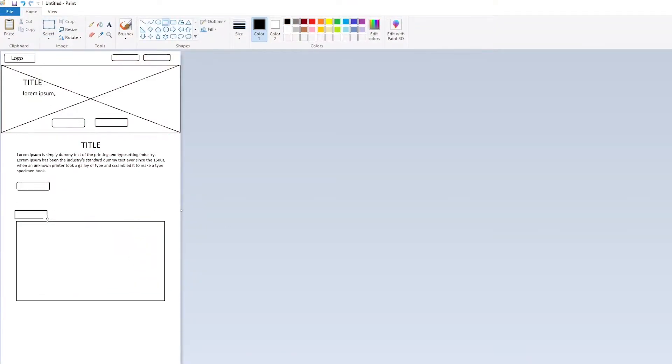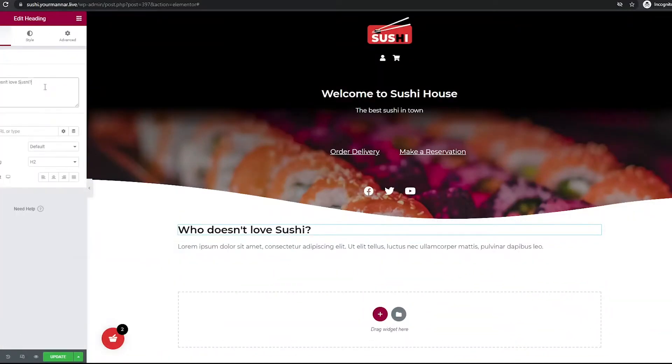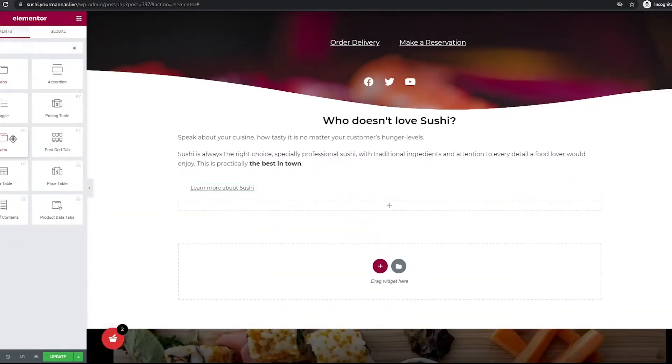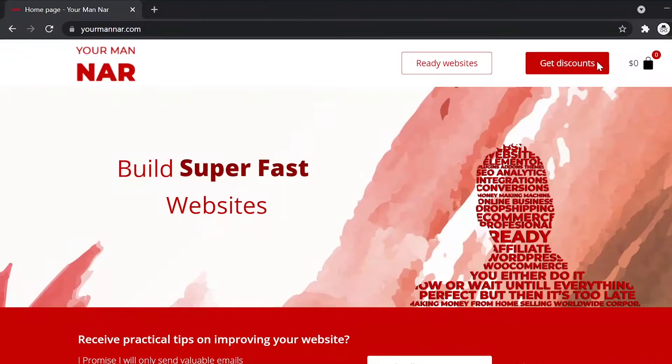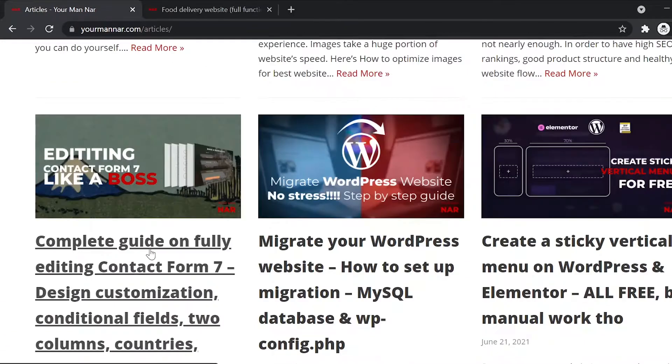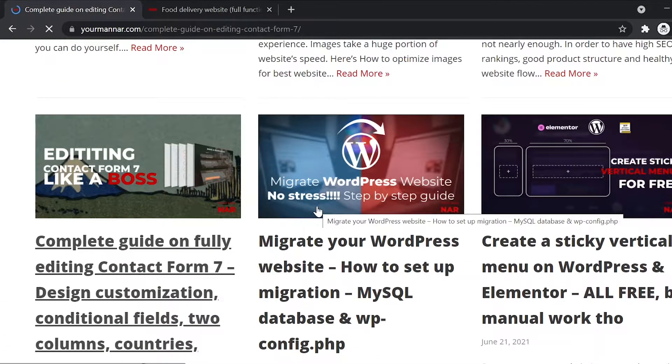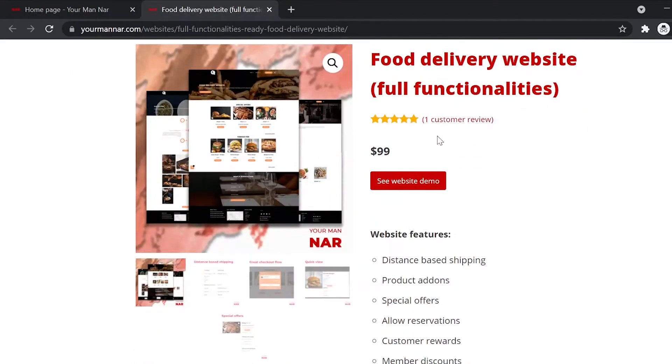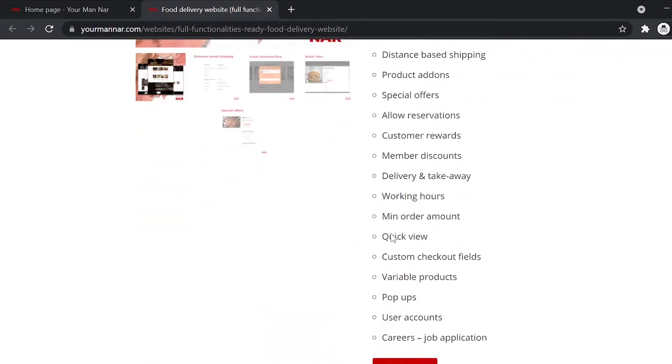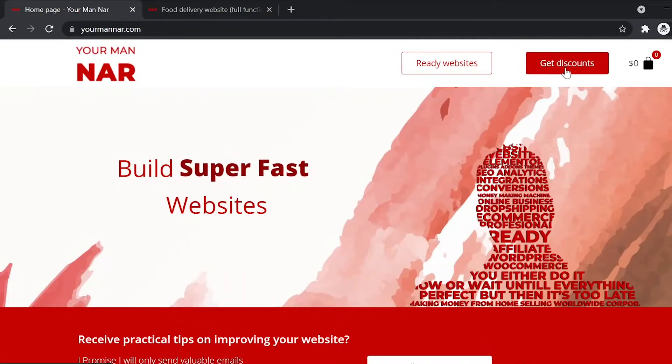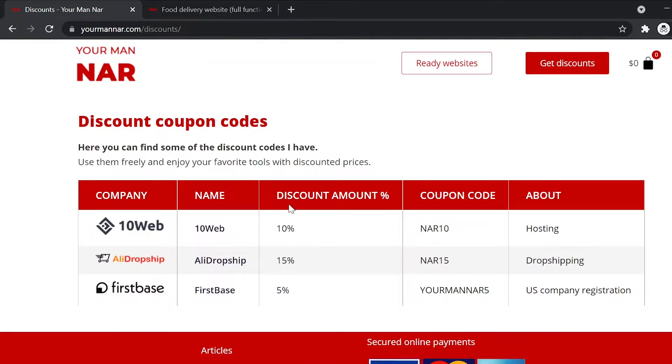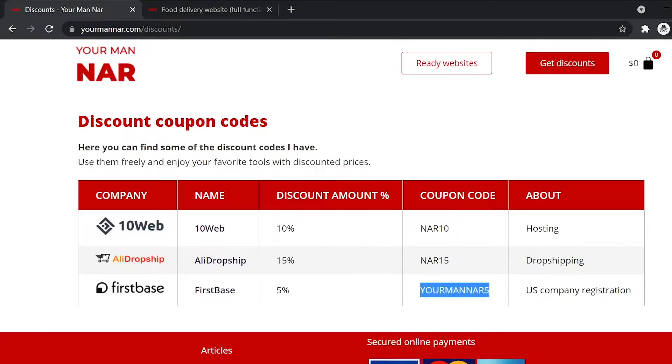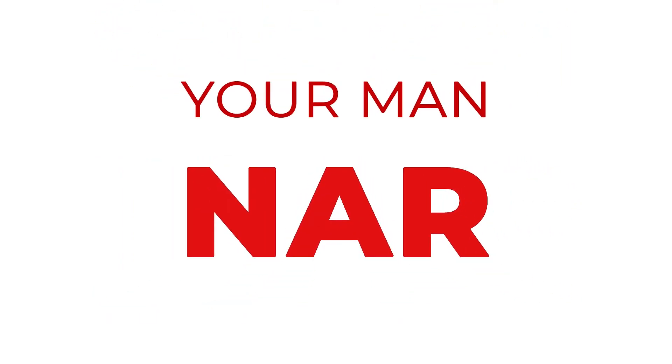If you create or run a website and want to improve it, then my channel and website is for you. Head over to my website, yourmannar.com, and you will find tons of informative content, tips and tricks, ready-made websites with complex functionalities for sale, and most importantly, discounts for the best tools to improve your website's performance. Enjoy this video. I hope it will be valuable for you. As always, I'm your man Nar.